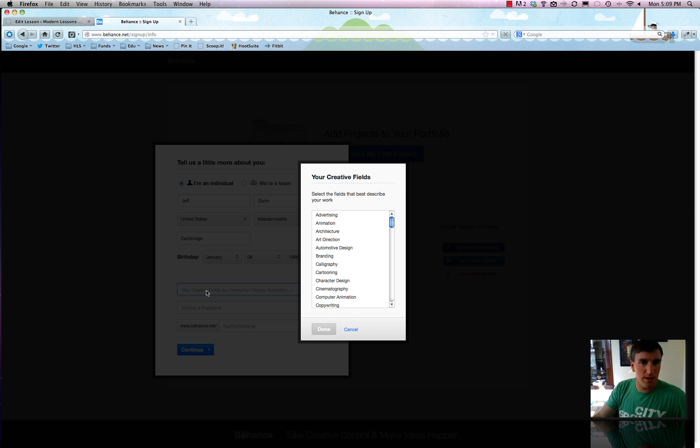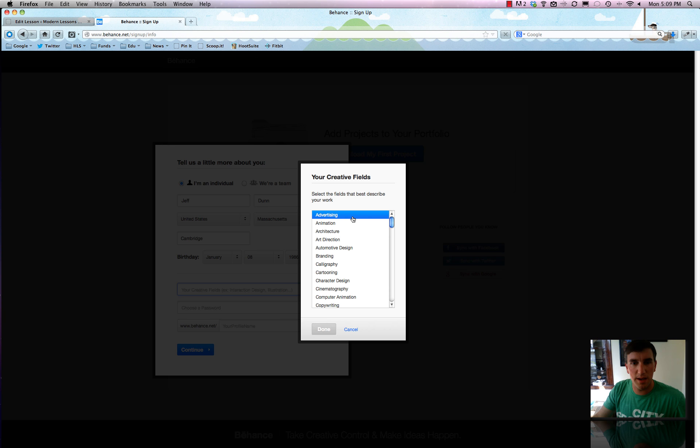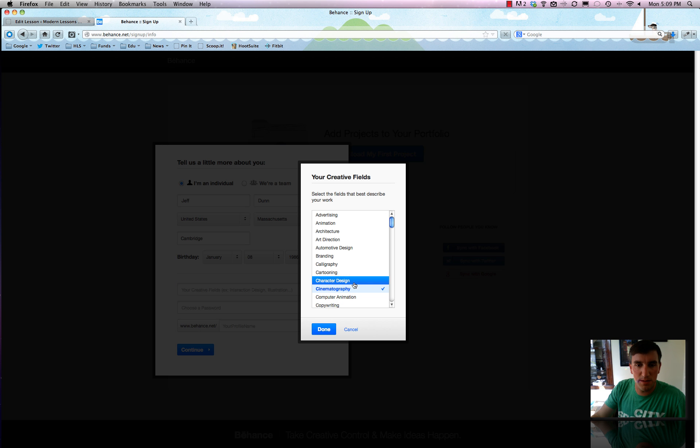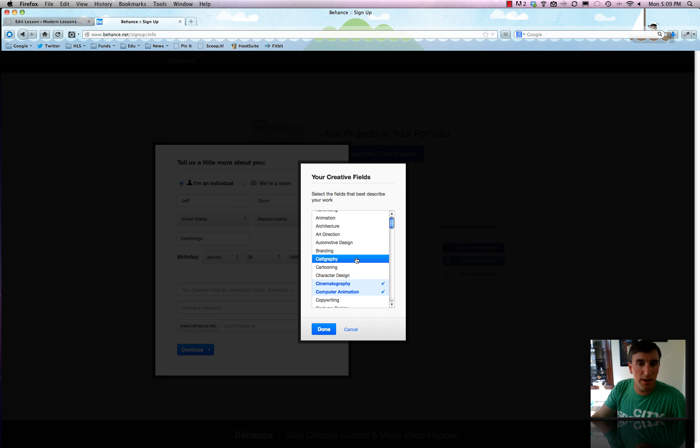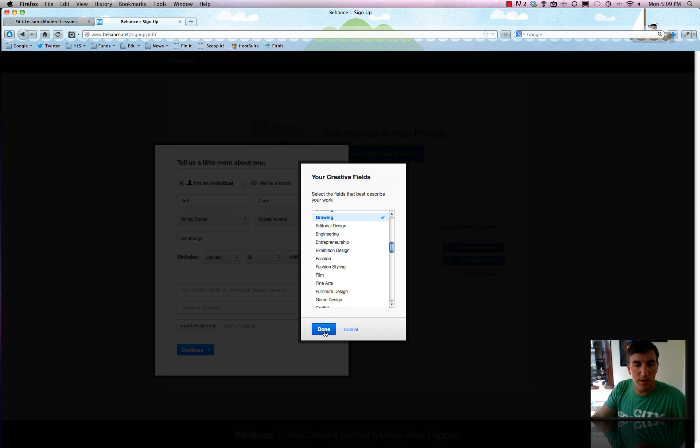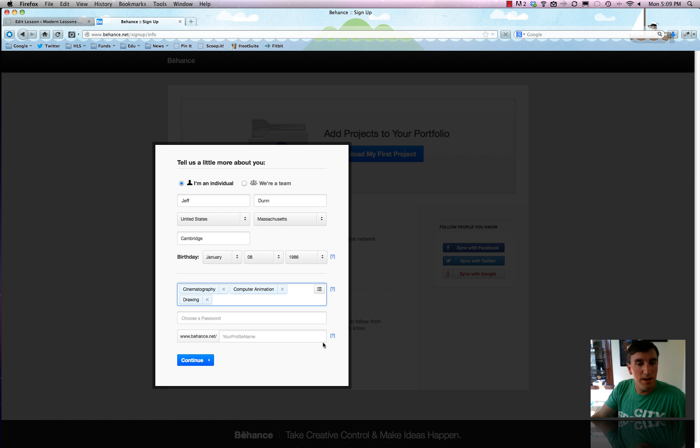And so now it wants to know our creative fields. So select the fields that best describe your work. And let's just say that I am interested in movies and have lots of video and stuff. I'll do cinematography, maybe computer animation if I really like Pixar, and drawing. And that'll be good. So you can always change it later, but it's basically just starting to populate your presence on Behance.